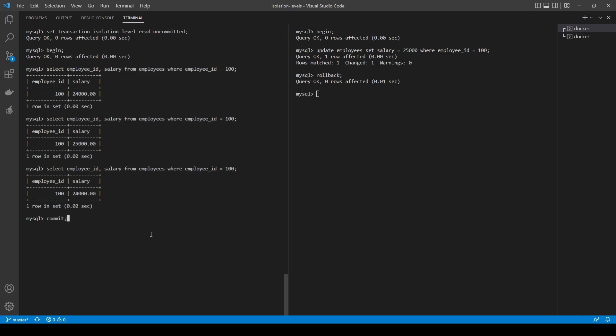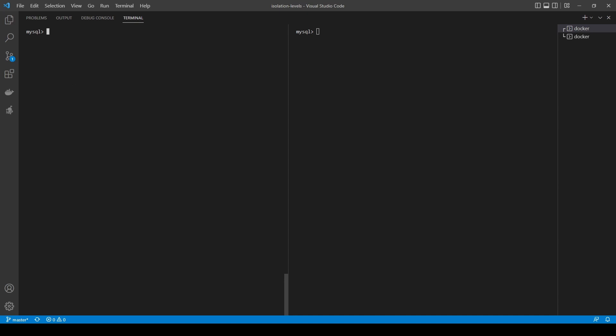Let's commit in both windows to make sure we are not in a transaction, and let's go to the second phenomenon: non-repeatable reads. Non-repeatable reads occur when a select statement is executed in a transaction, then another transaction modifies the rows returned by the select in the first transaction, and then the select from the first transaction is executed again - but this time it returns different results. This is actually the default behavior and will appear with the default isolation level in DBMSs like Oracle or Postgres, but not in MySQL. This is why we need to set transaction isolation level read committed.